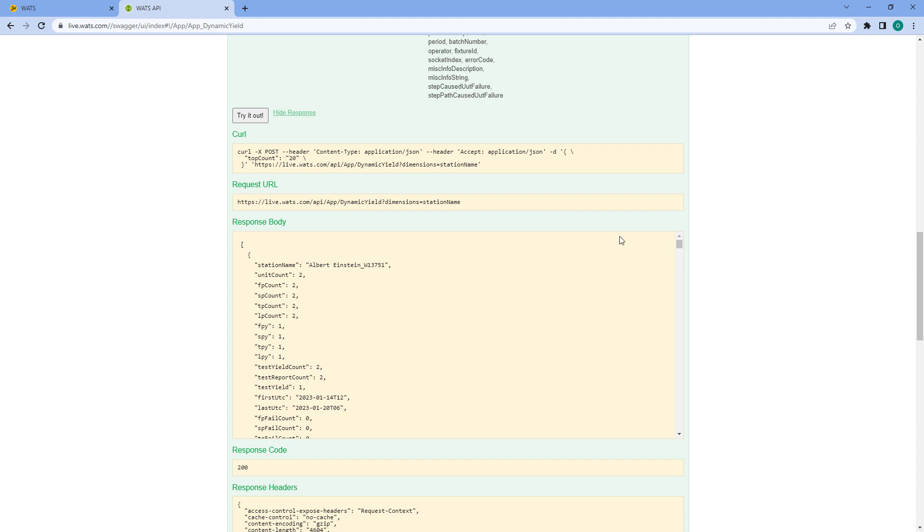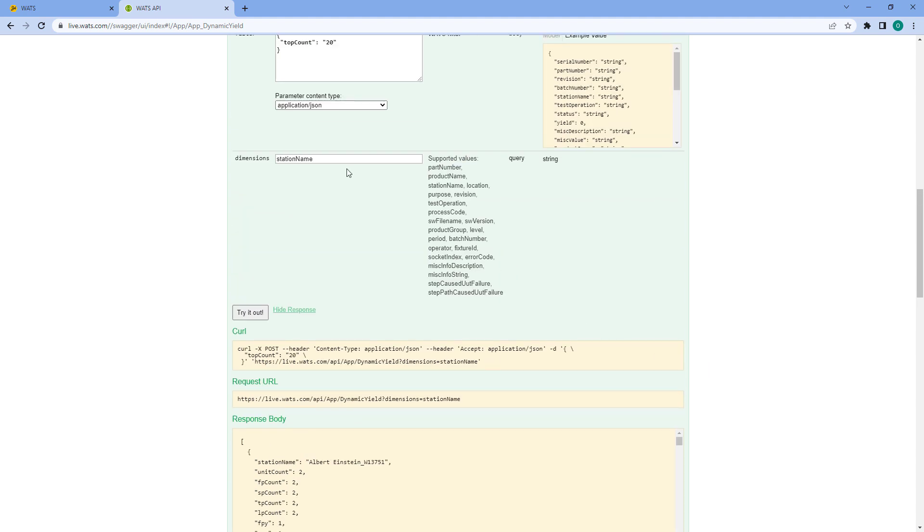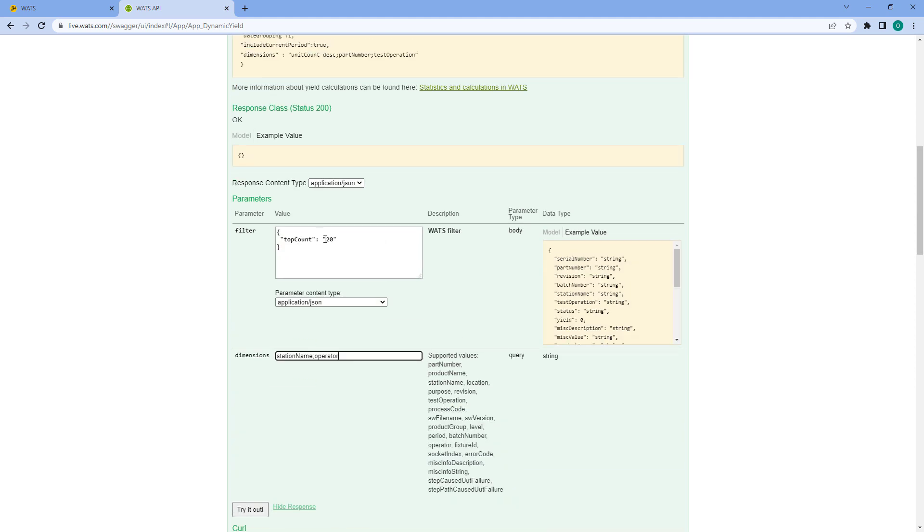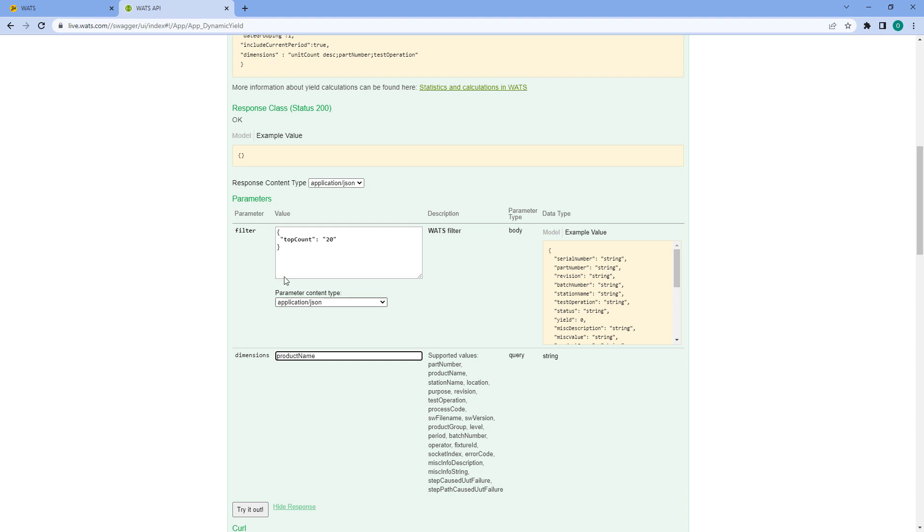You can also choose more than one dimension at once, so say that you do station name and operator. Now there will be one line for each combination of station name and operator and I'll get the top 20 out of those combinations. But in my case I don't want to use the station name or operator - I'm going to go with the product name as my only dimension and I'm going to get the top 20.